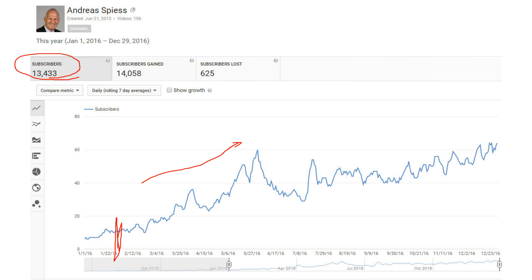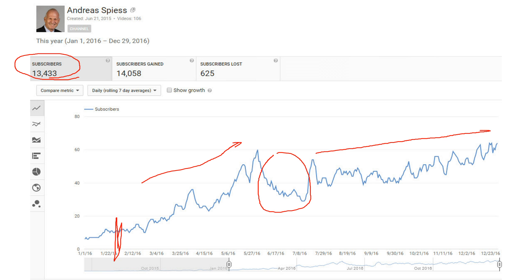In May, June, I was abroad on a big project for many weeks. This can be seen also in the numbers of subscribers gained during this time. After that, the growth of the subscribers was quite steady and reaches now about 60 per day.